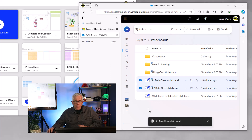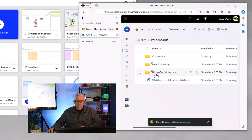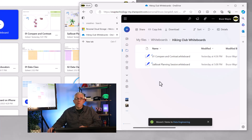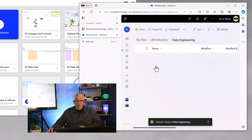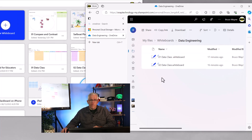Now when I go to find whiteboards, they're going to be a lot easier to find because I have them organized in folders. As an extra bonus, when I go into the hiking club folder, notice that they're also in alphabetical order — I have 01 and then I have sailboat, so numerical alphabetical order. And if I go into my data engineering ones, you can see I have those in numerical order as well.